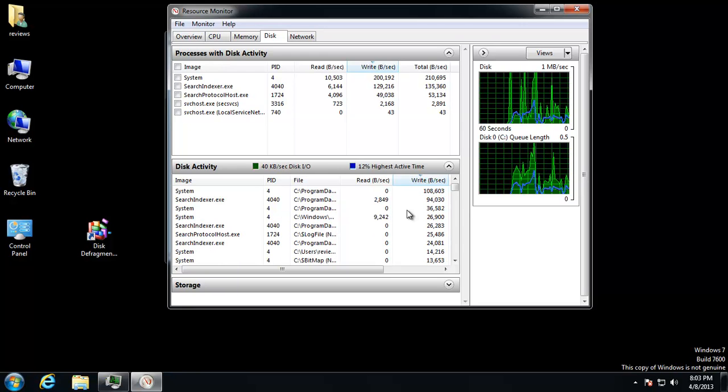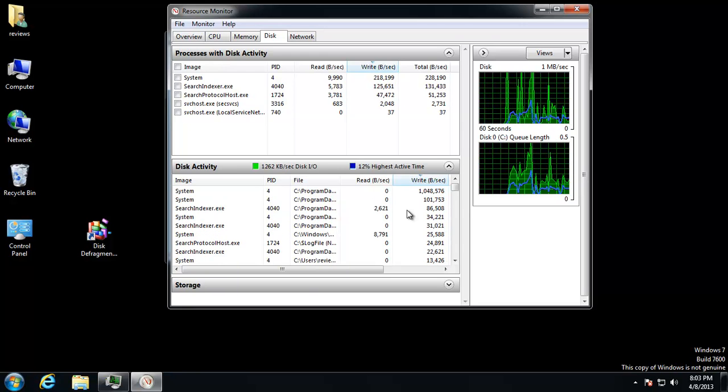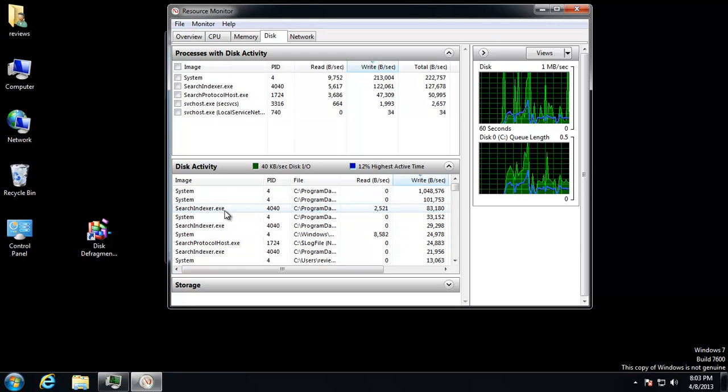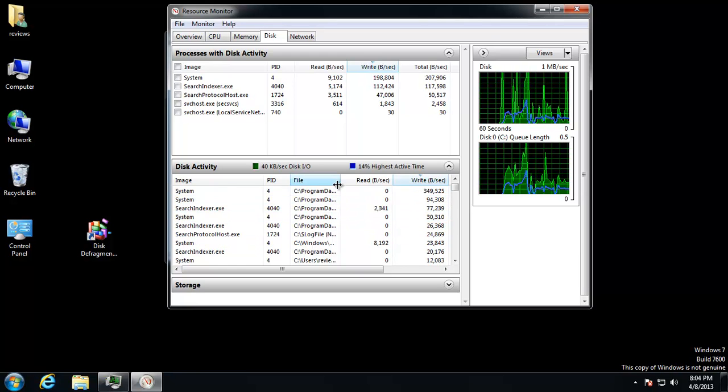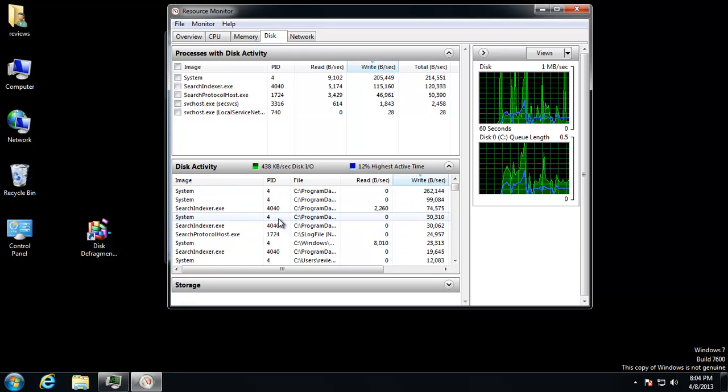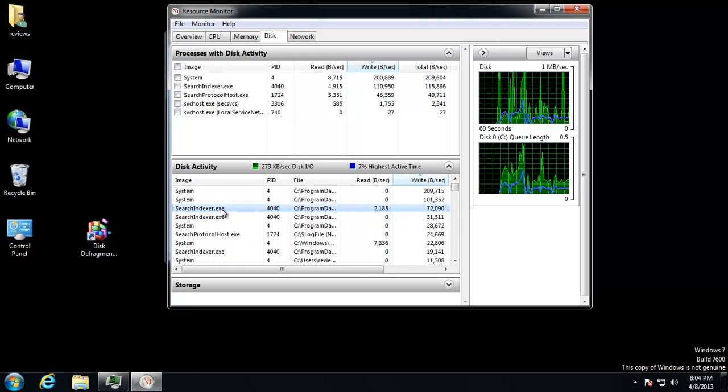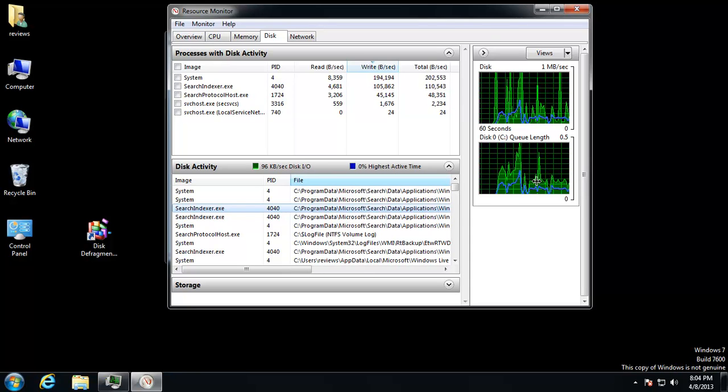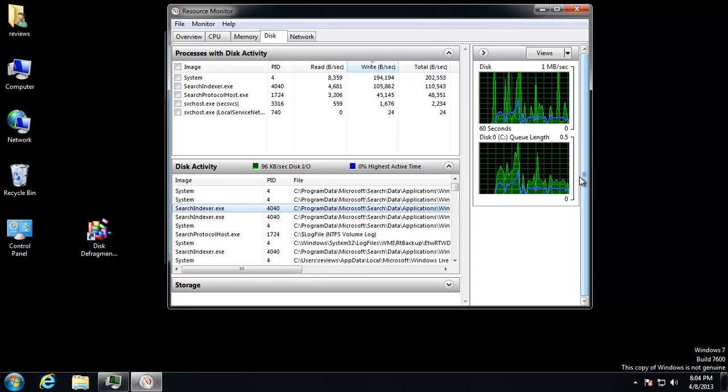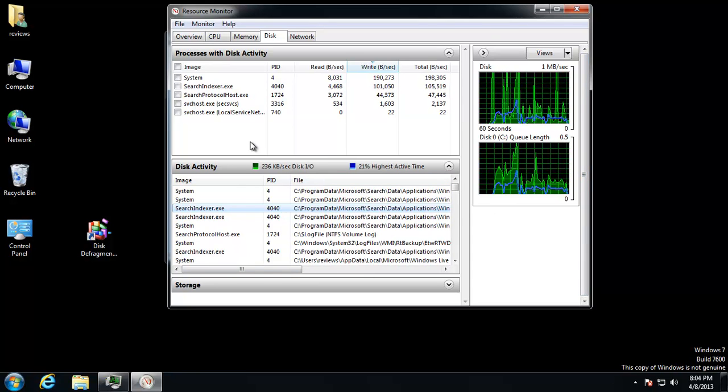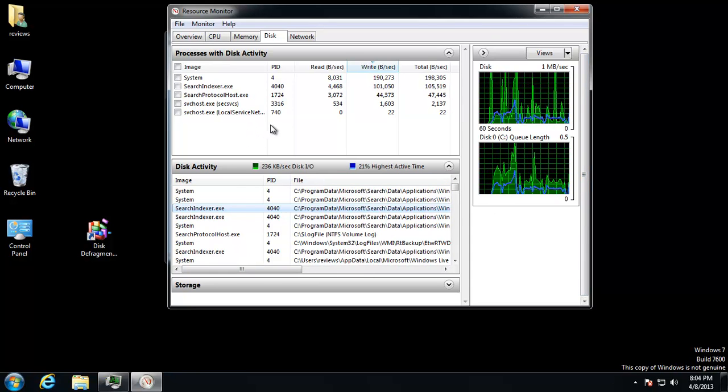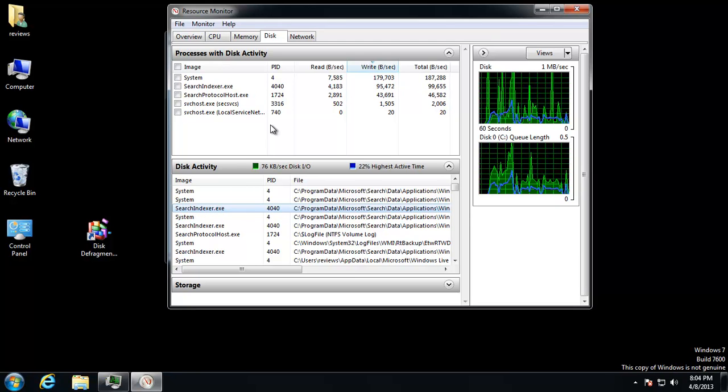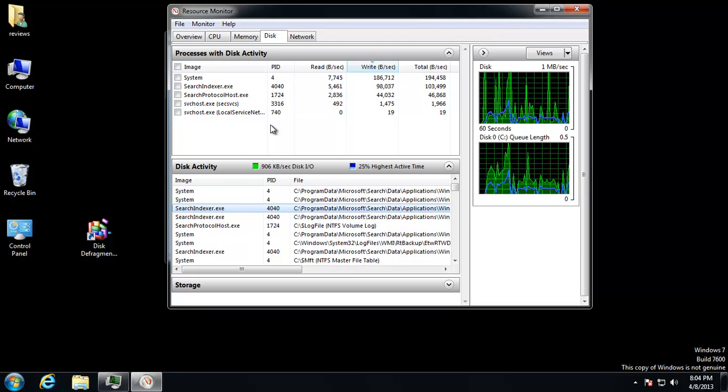Things causing the most amount of writes right now. I see a lot of system. Nothing I can do about that. But Search Indexer, I certainly can. I really don't need the Search Indexer running. I don't need to search for things on my computer constantly. I kind of know where everything is.